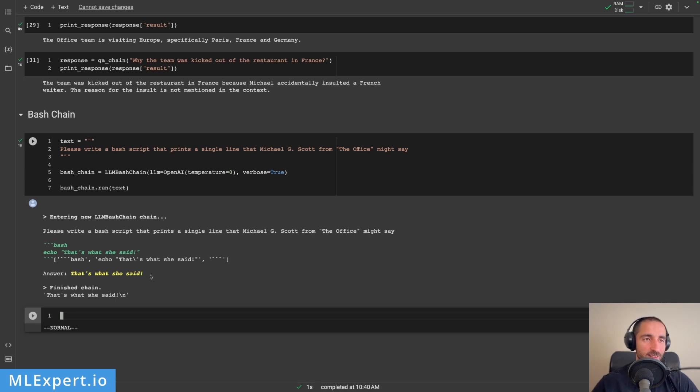And then this is the answer. The answer is not what she said. So this is very appropriate. Hey everyone, my name is Vinalin. And in today's video, we're going to have a look at the most important part of the Langchain library, the chains.